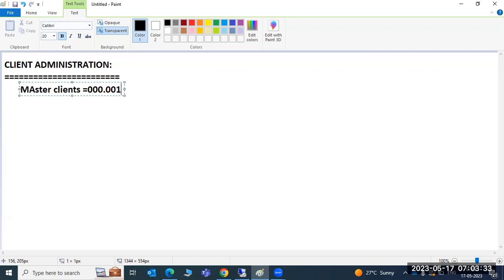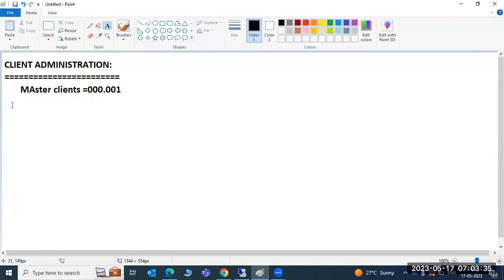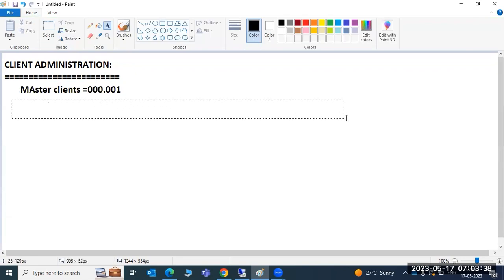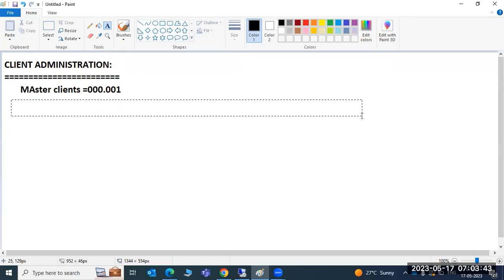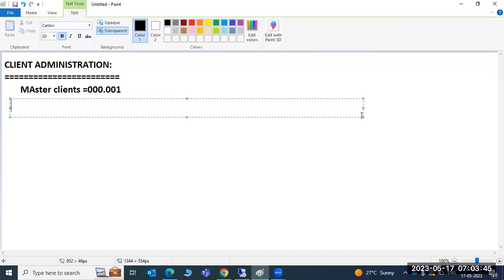These two are the master clients. In the master clients, we cannot run any transactions, we cannot save or store anything. So we cannot do any business on the default master clients. That is why we need to create one more client - our custom client, our production client - because in these two clients we cannot run any business or store any data.